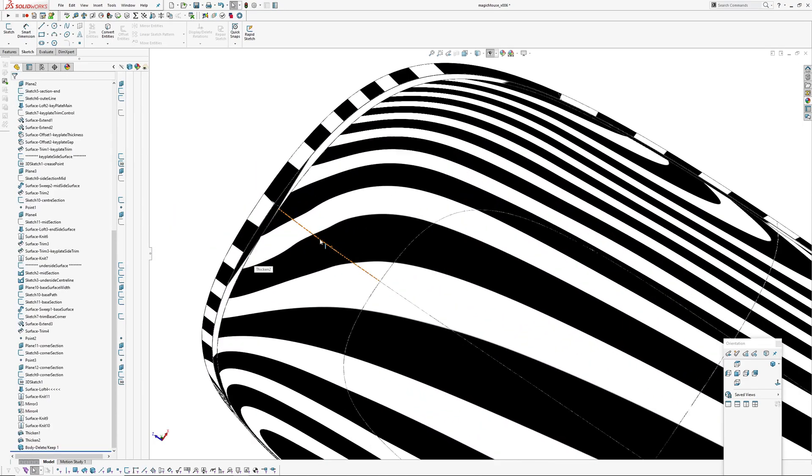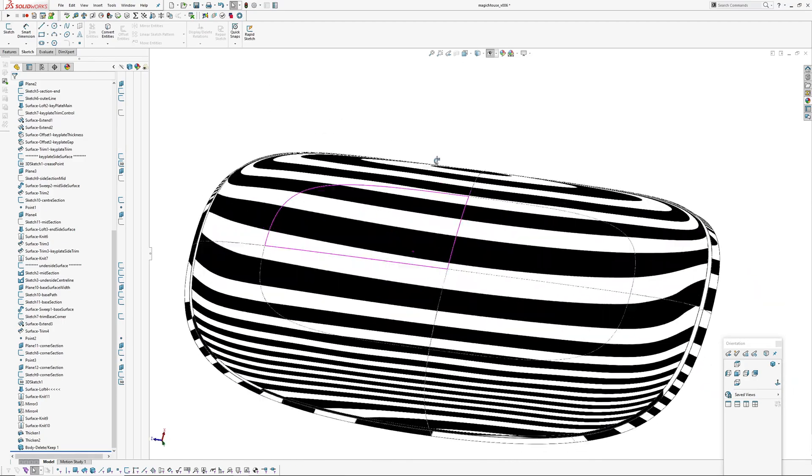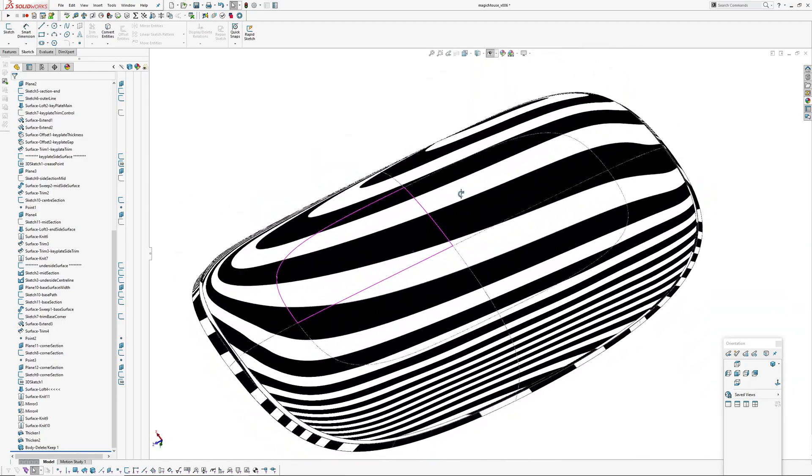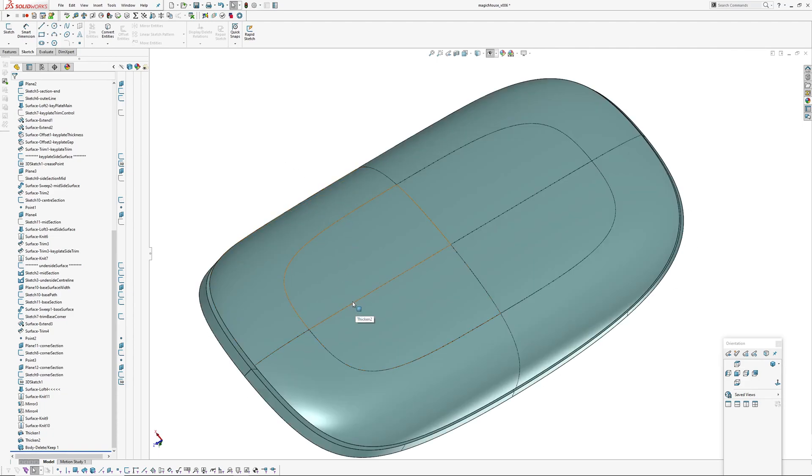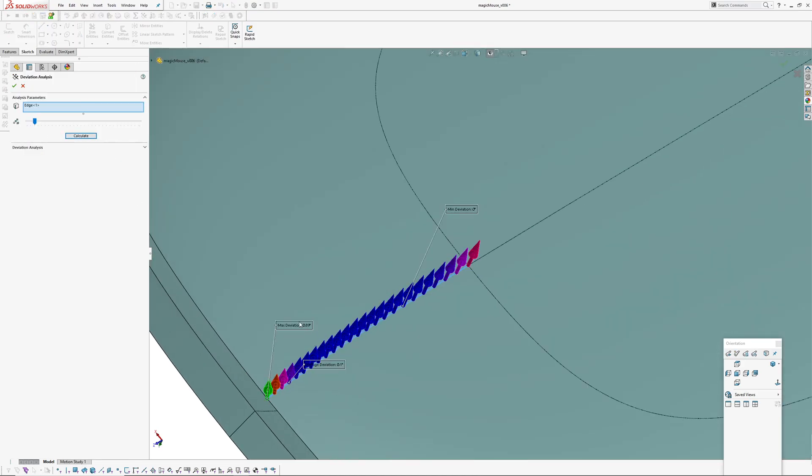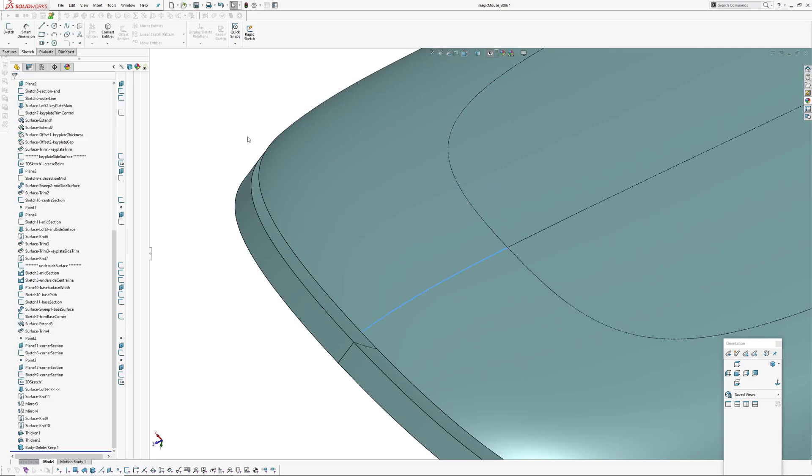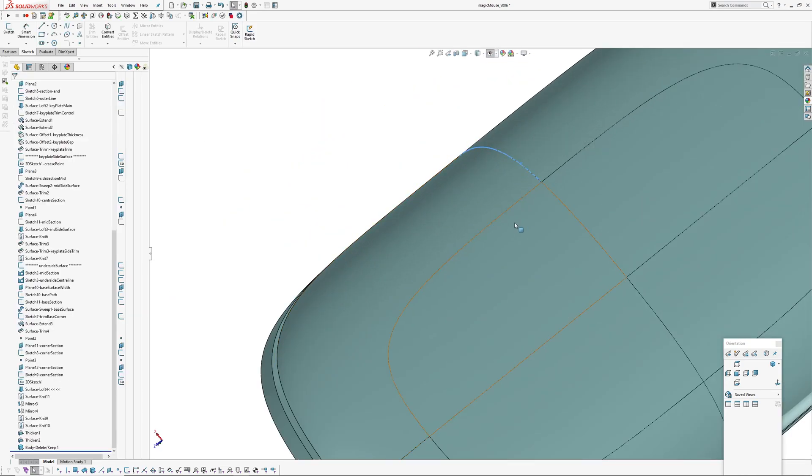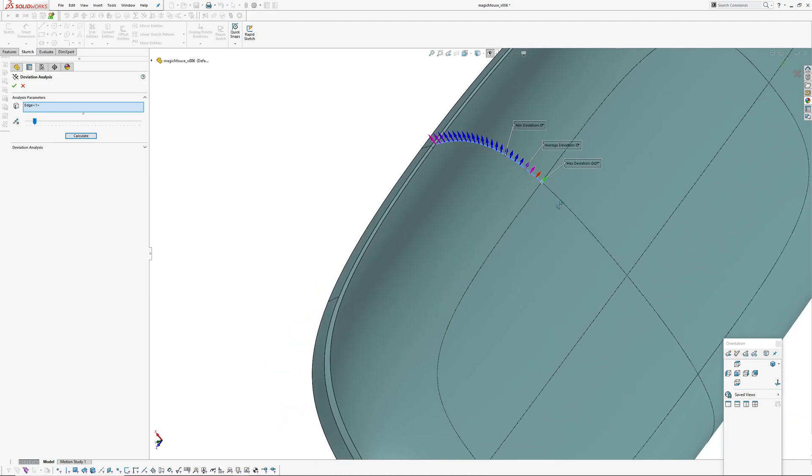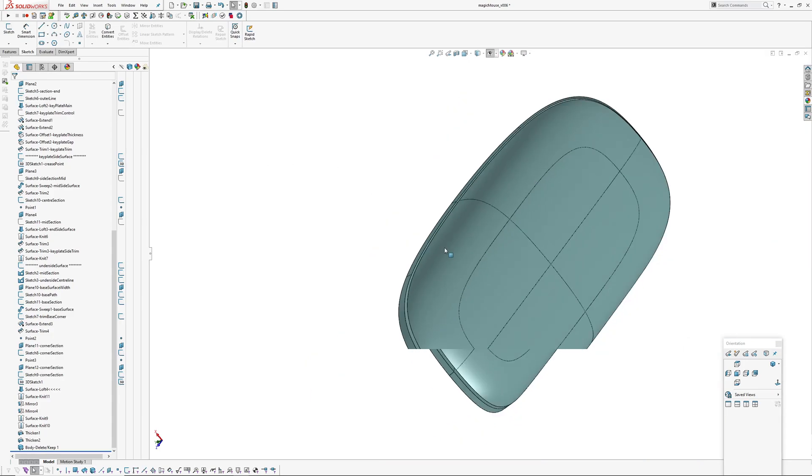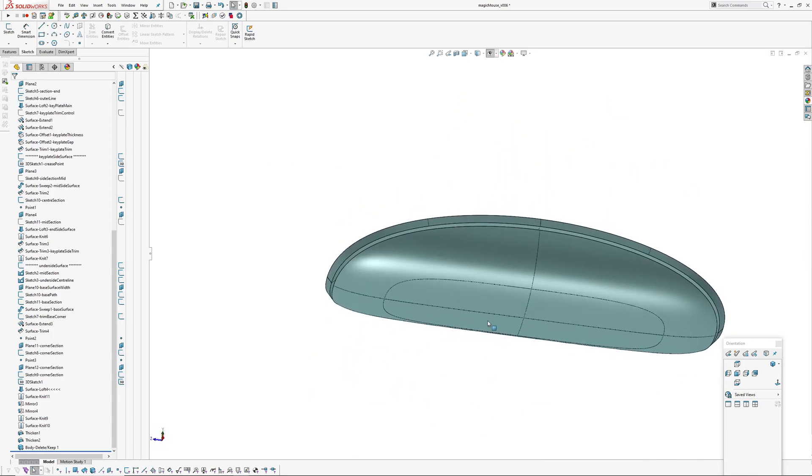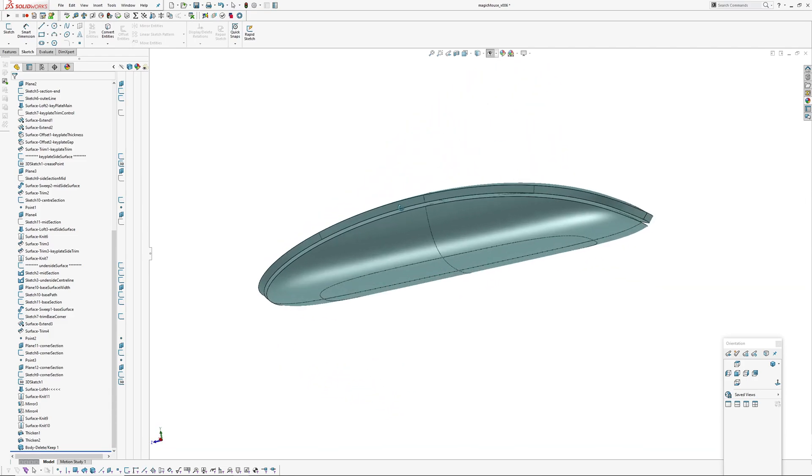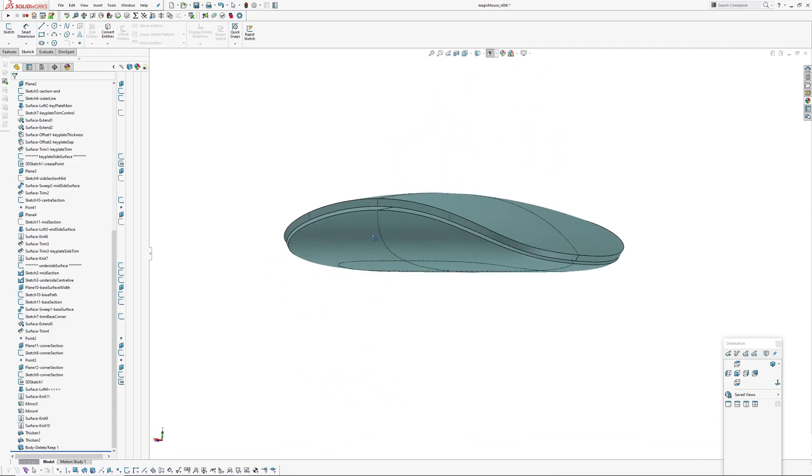I'll turn that off and solidify everything and then turn zebra on. It's not perfect - there's some wrinkles up here. Generally really happy with it. If I run a deviation analysis on the edges, that's 0.89 for the tangent deviation on that edge. I could probably iron it out.